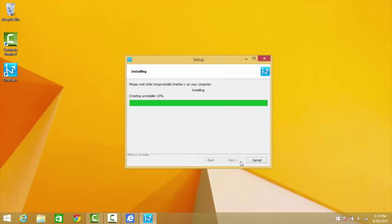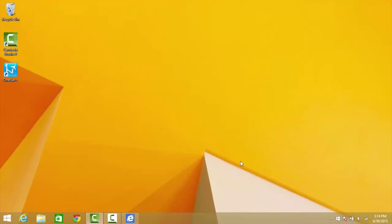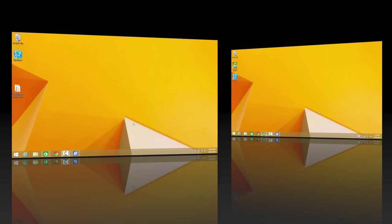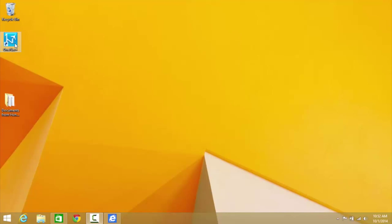Once the setup process is complete, you should see the OneNavPlus program icon on your desktop. You can also pin the program icon to your start screen by right-clicking and selecting Pin to Start.